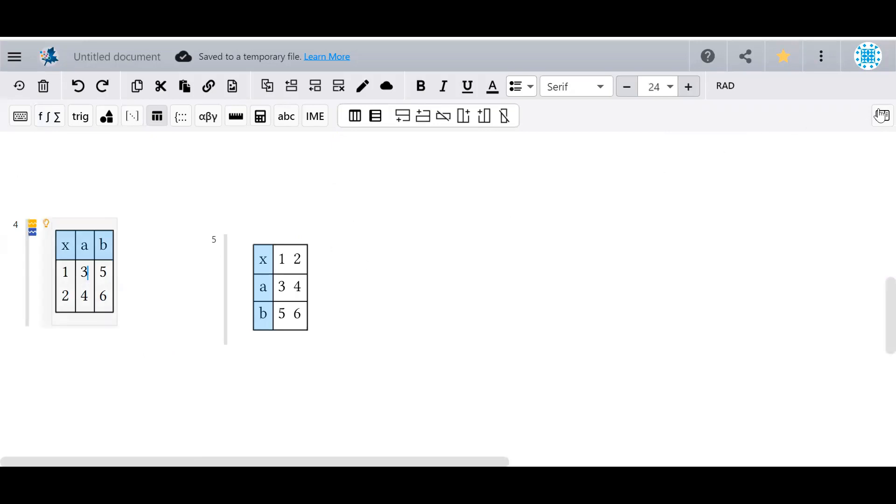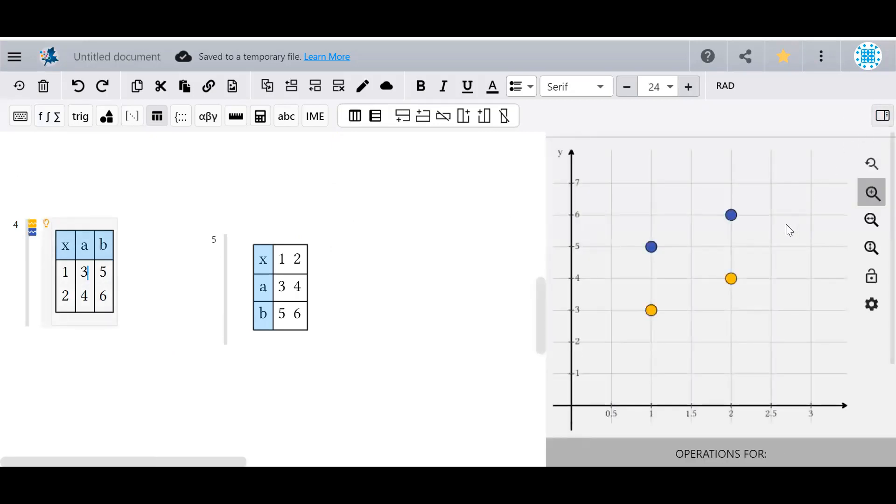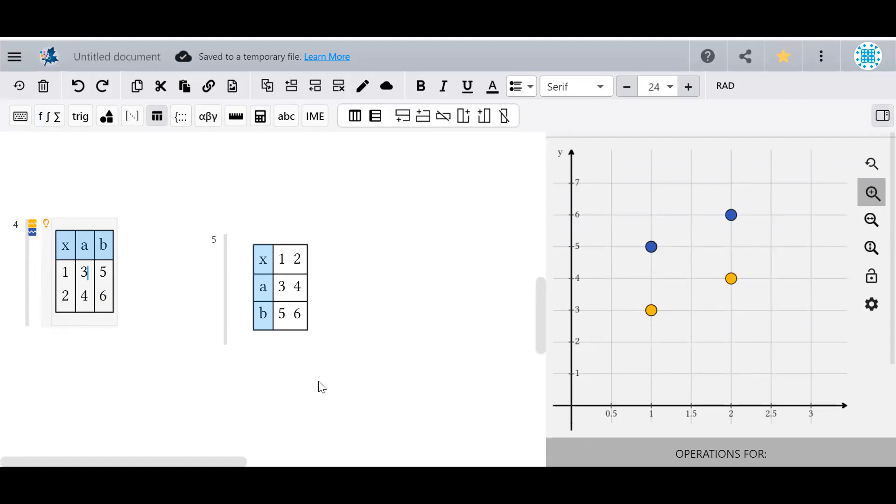When you use numbers in a table, Maple Learn will automatically create point coordinates out of your data and plot them. The first column in a vertical table, or the first row in a horizontal table, serves as the x values, and all subsequent columns or rows form the y values.